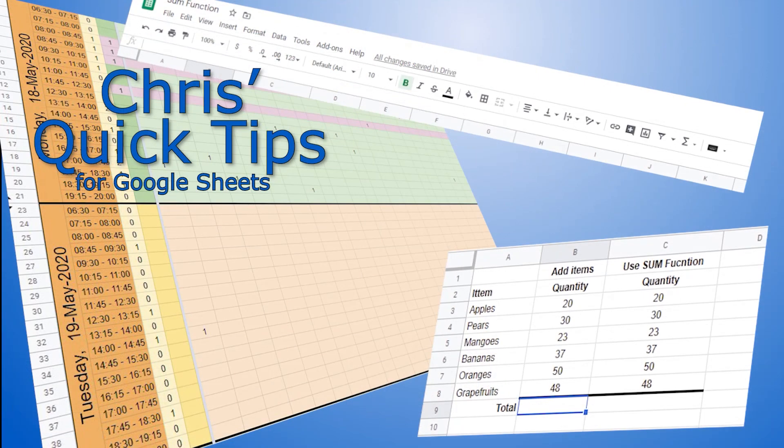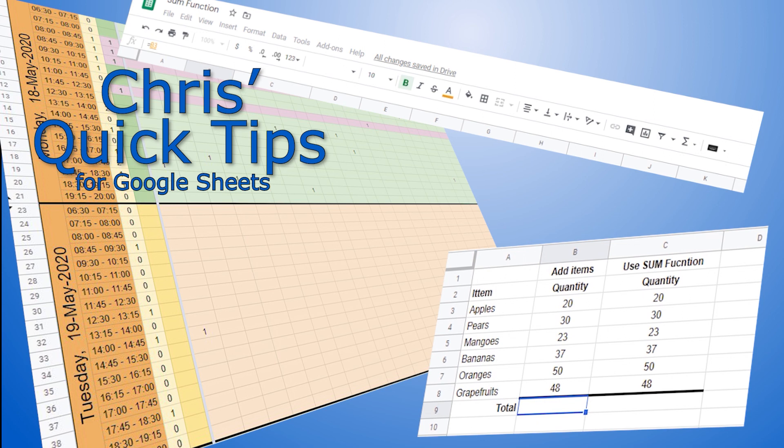Click to watch the playlist containing all the other videos about time and date functions in Google Sheets. There is also a playlist with a lot of videos covering other Google Sheets functions and functionality.